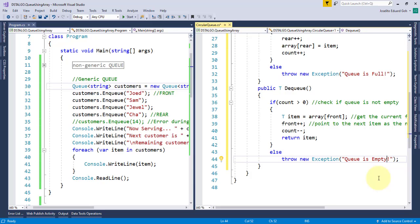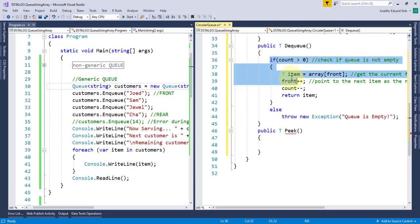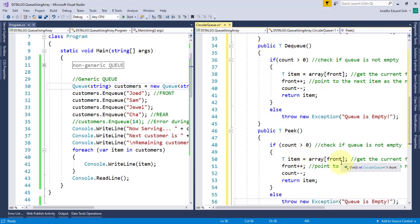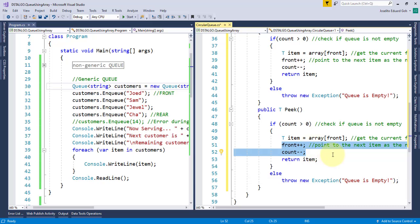To implement the peek operation, again, this is similar to dequeue, so I'll copy and paste the code. The only difference is that peek doesn't delete the item in front of the queue, it only returns it, so I'll remove the front plus plus and the count minus minus.